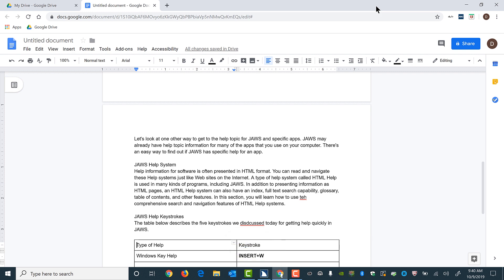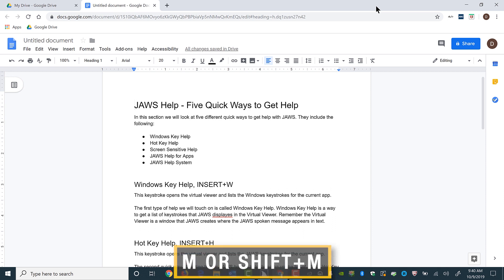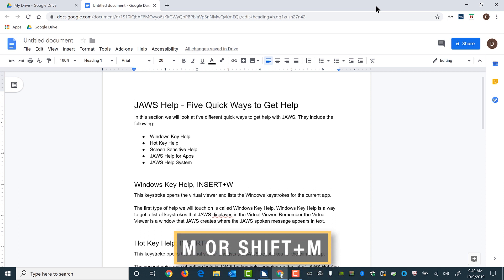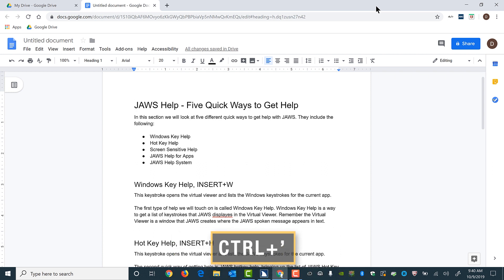I'll press Control+Home to move back to the top. The layered command in JAWS to move to the next or prior spelling error is M or Shift+M (as in Mike). Note you can also press the Google Docs keystroke Control+Apostrophe to move to the next spelling or grammar error.